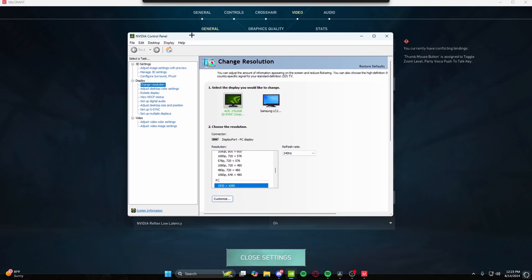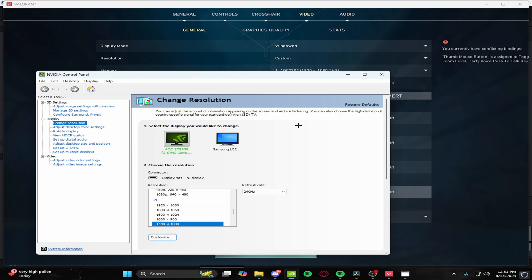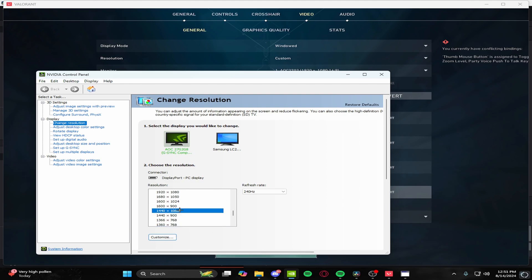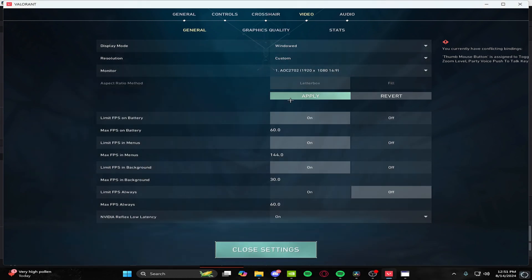Now that this is applied, go ahead and pull up your NVIDIA panel. What I play is 1440x1080, so this is what I recommend personally. You guys might not have the same graphics card, but it doesn't matter. As long as you can get to this point and change your res, you should be good. Now that we have our res changed, do not click Apply.